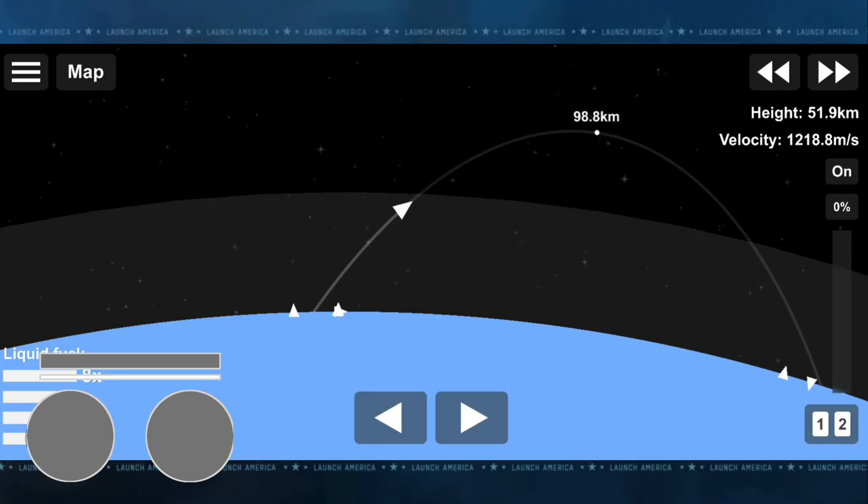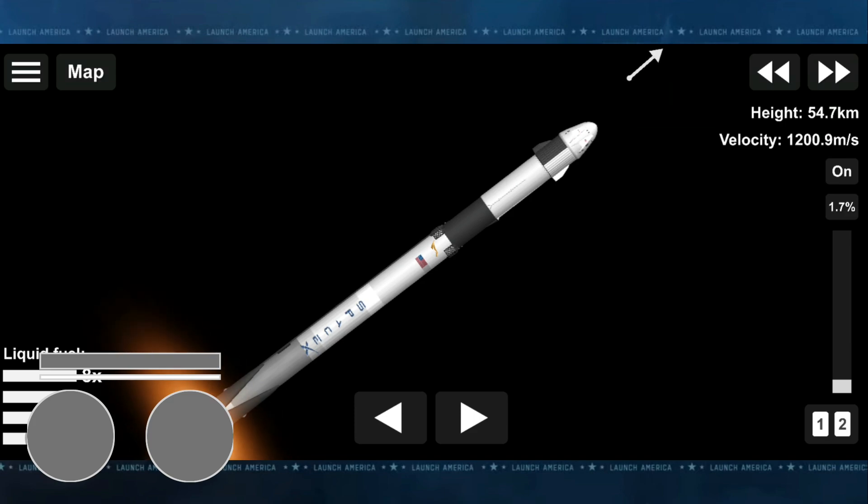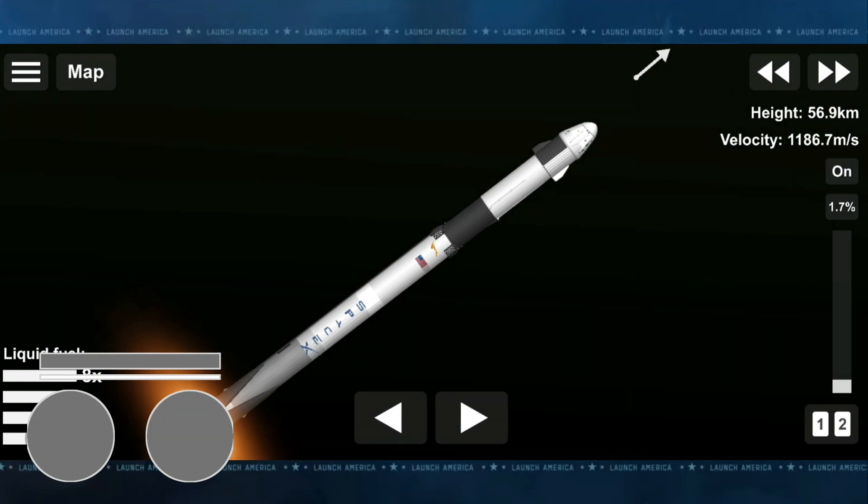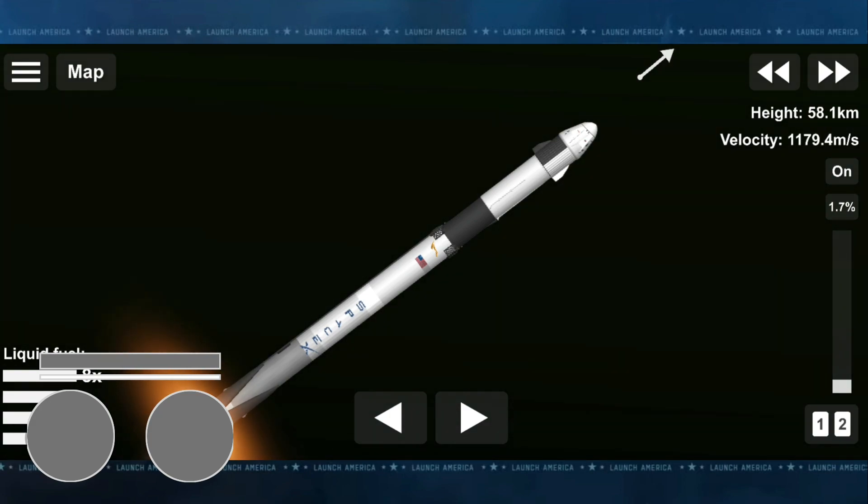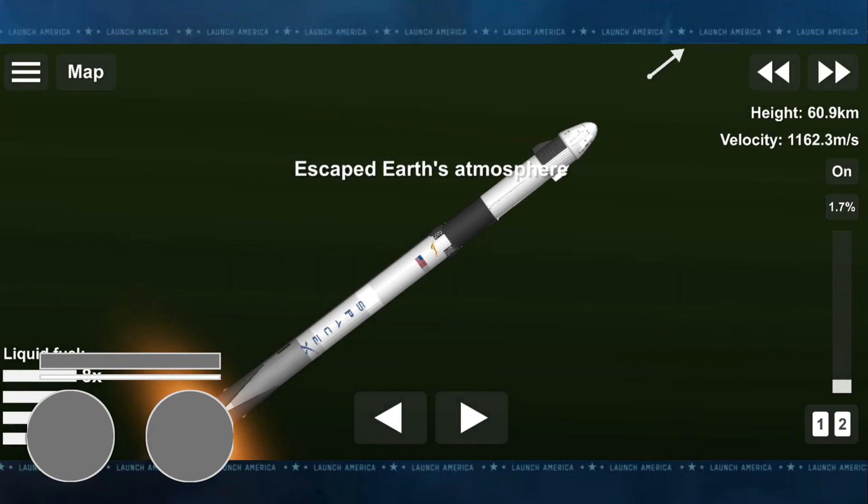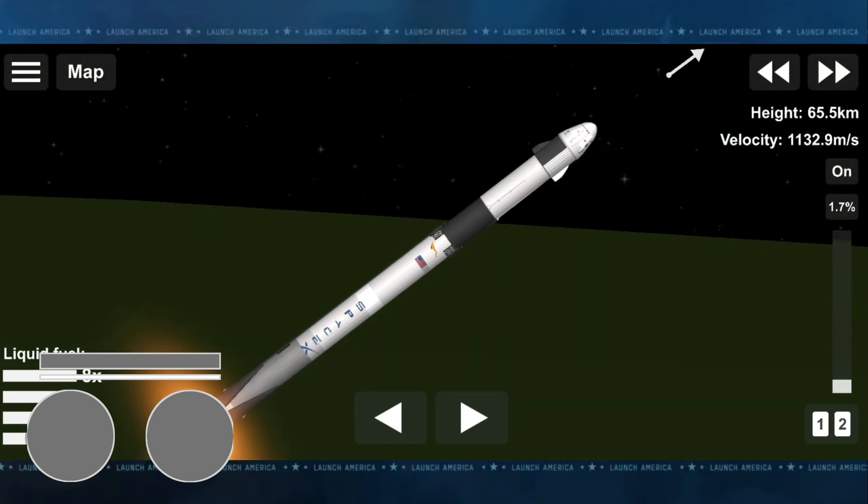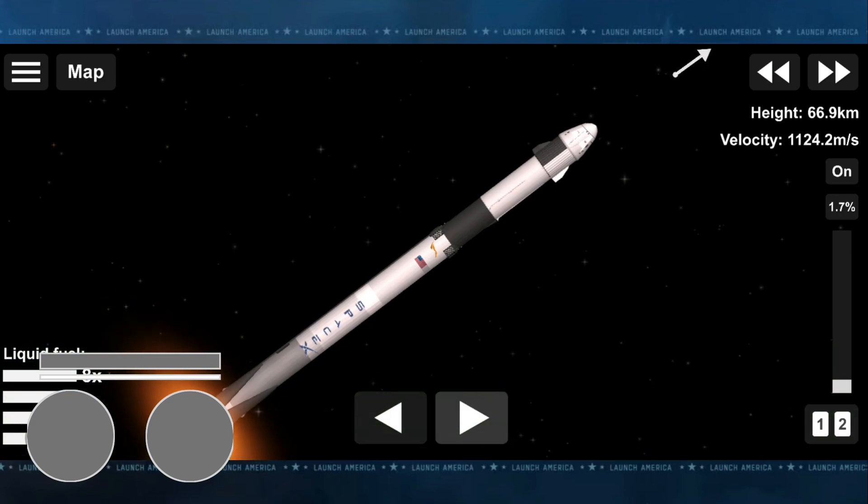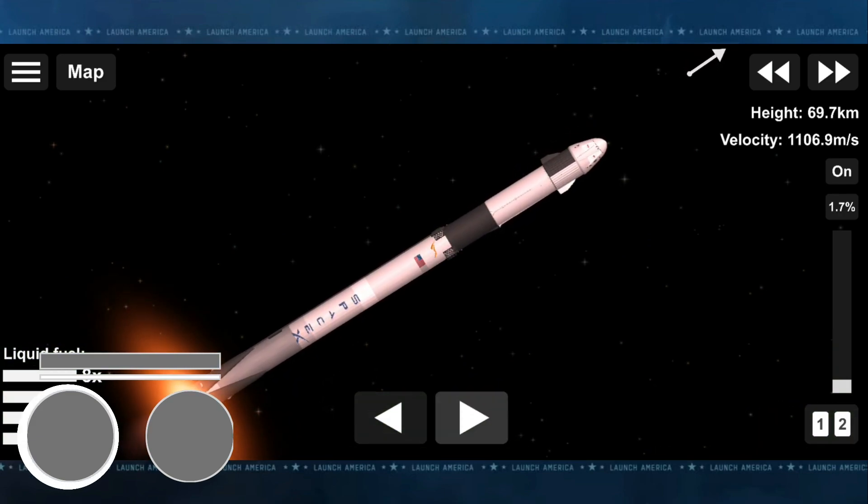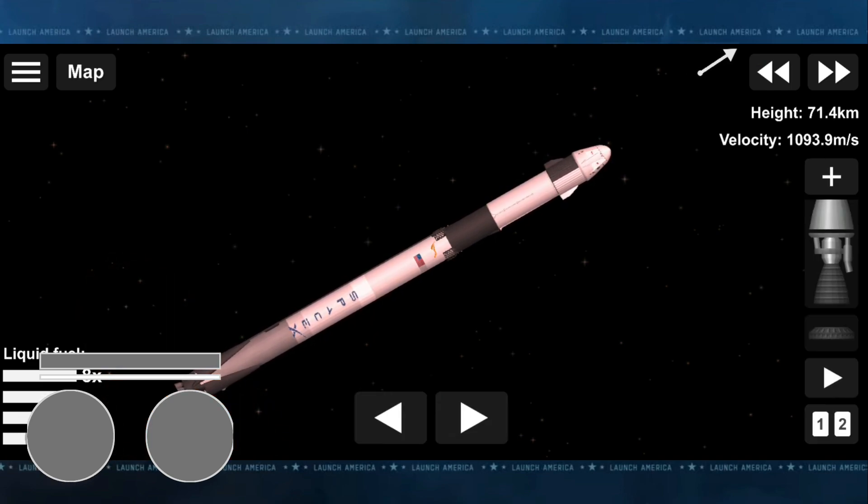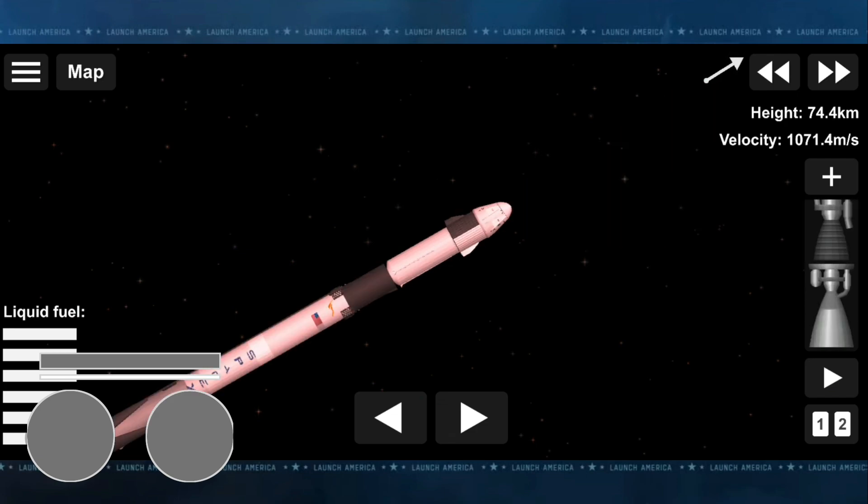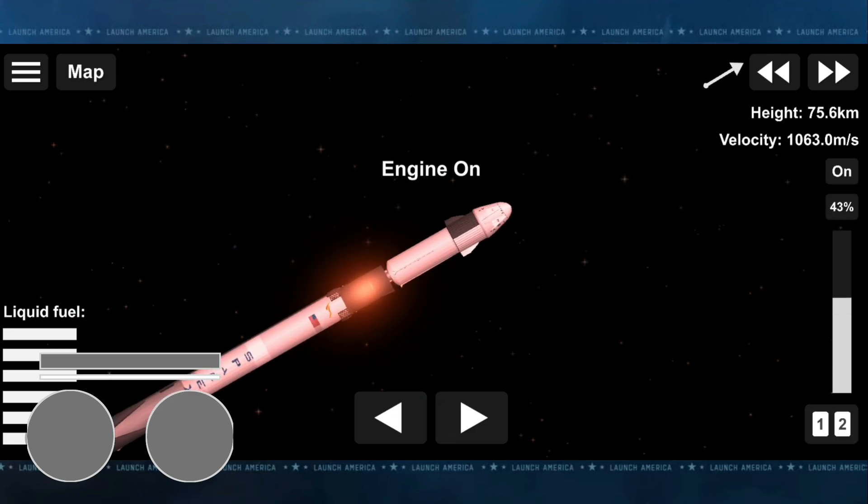Everything continues to look good. Stage 1 throttle down. Stage 1 throttling down at 3.5 Gs. Getting ready for MECO. MECO. Stage separation. Copy 2 Alpha. All right, we have ignition of the second stage.